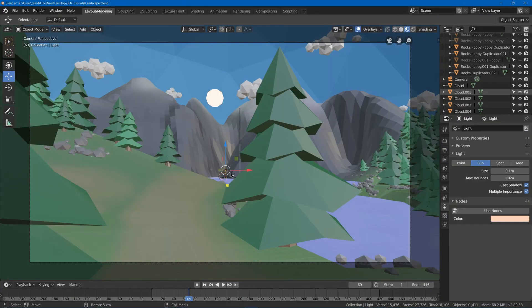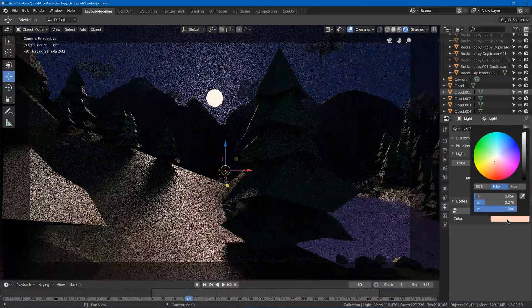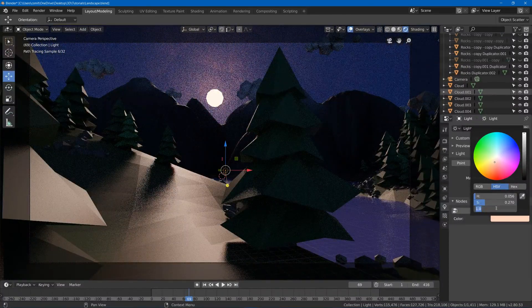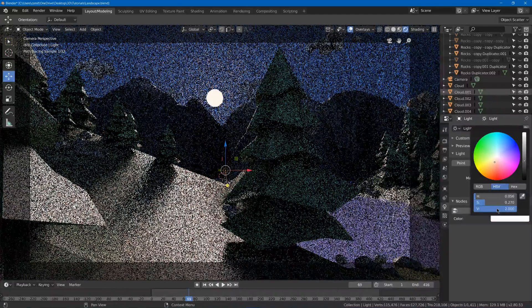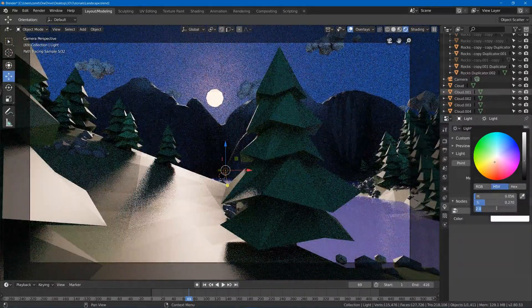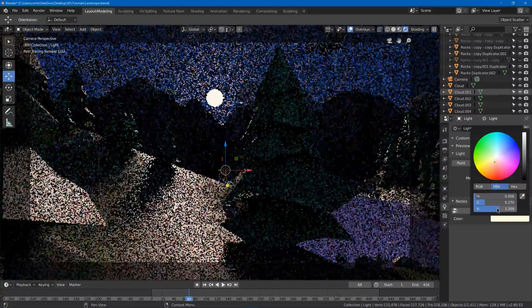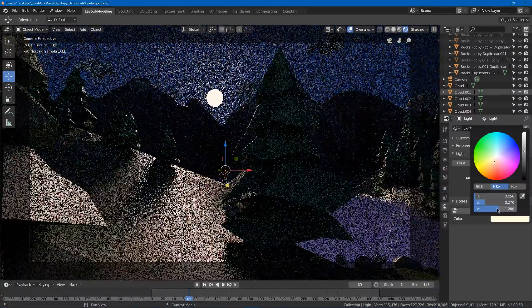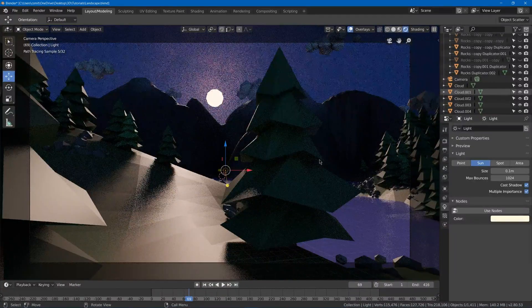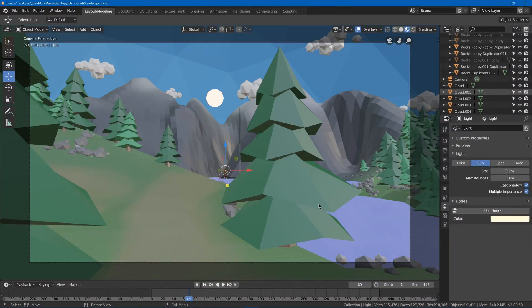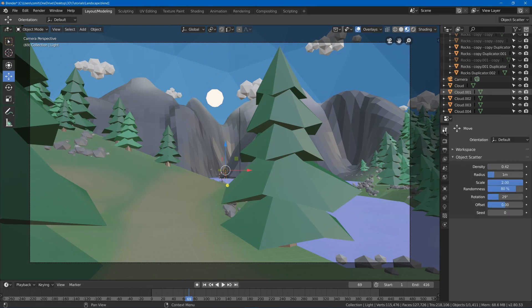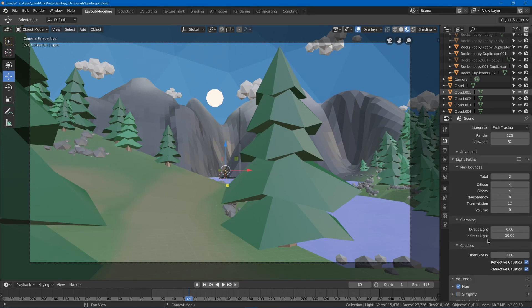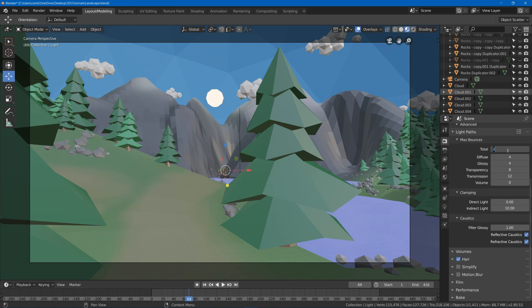Now I might select my lamp again and go back to rendered. Click the color, and under value, I might make it up more to make it brighter. This is obviously too bright, so I might go with something more like 1.2. That might look good to me. So I'm going to hit Z, look dev. Then I can go ahead and go to my render settings, maybe increase the samples for my render if I want. I might go to the light paths and change the total from 2 back up to maybe something like 6.